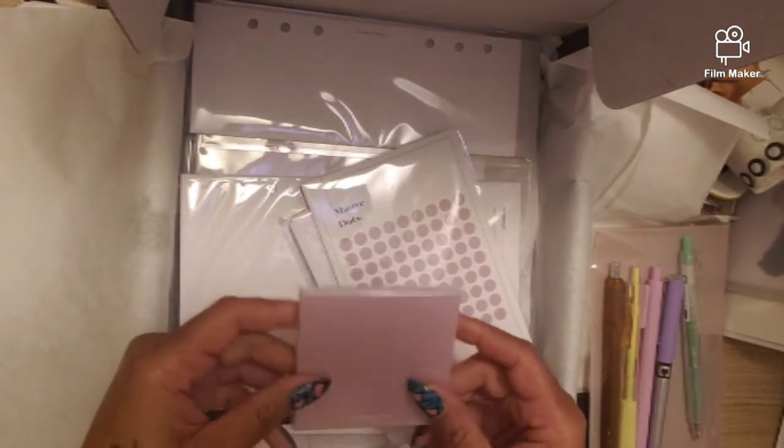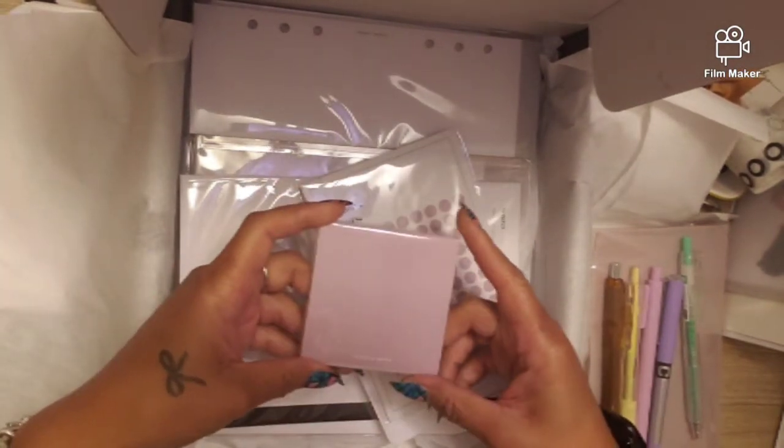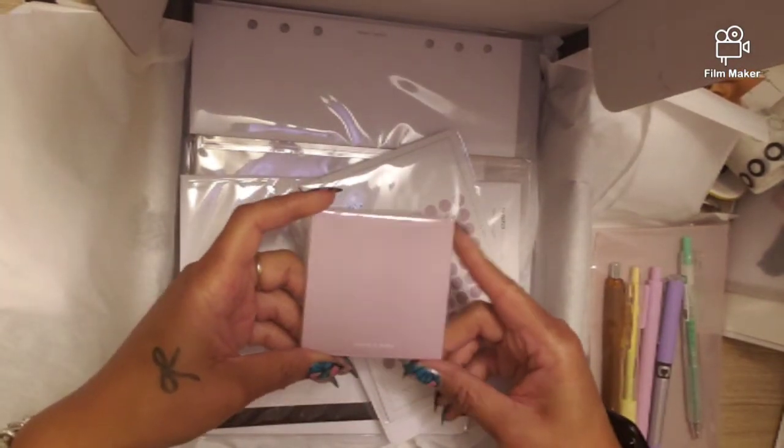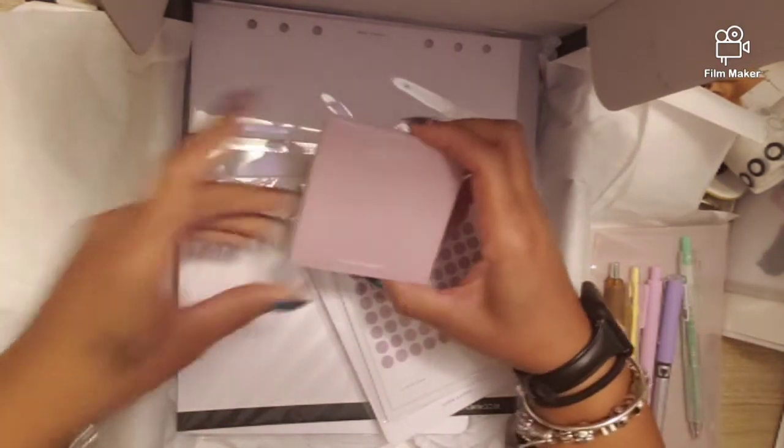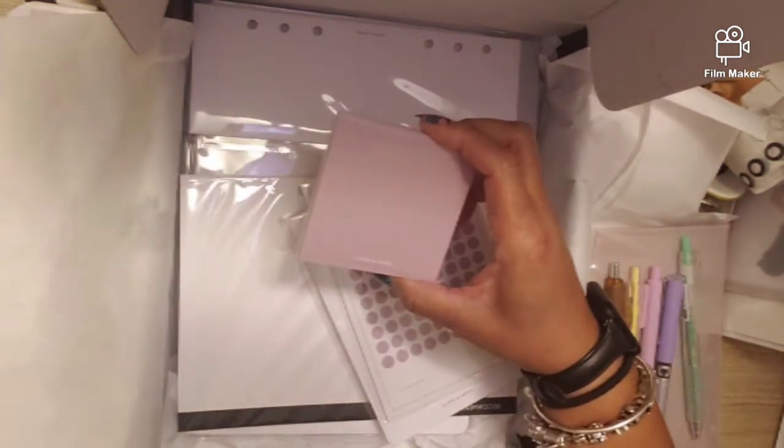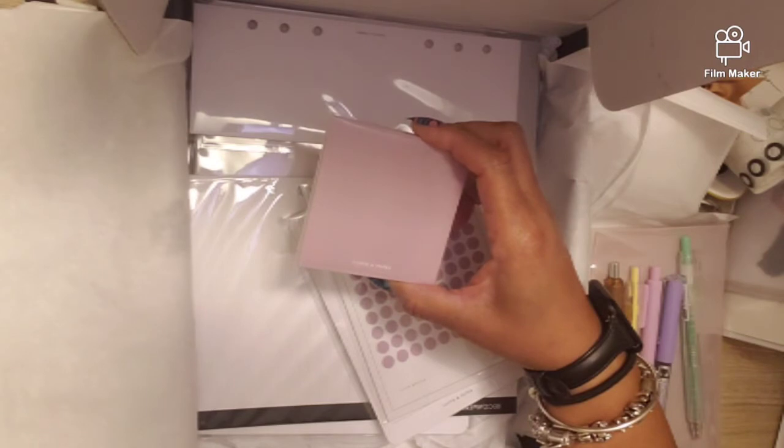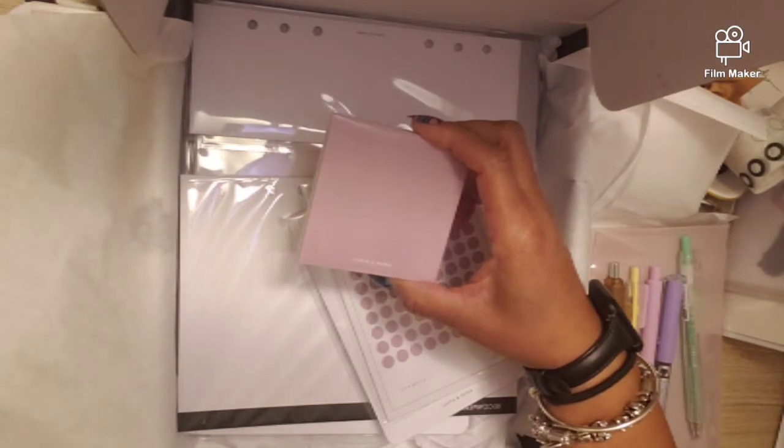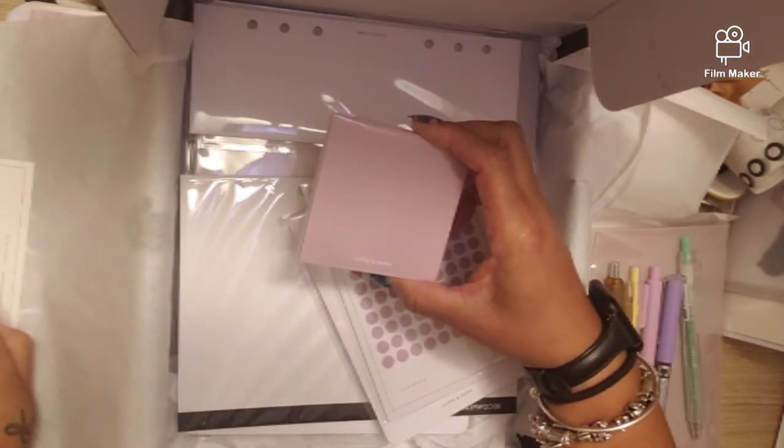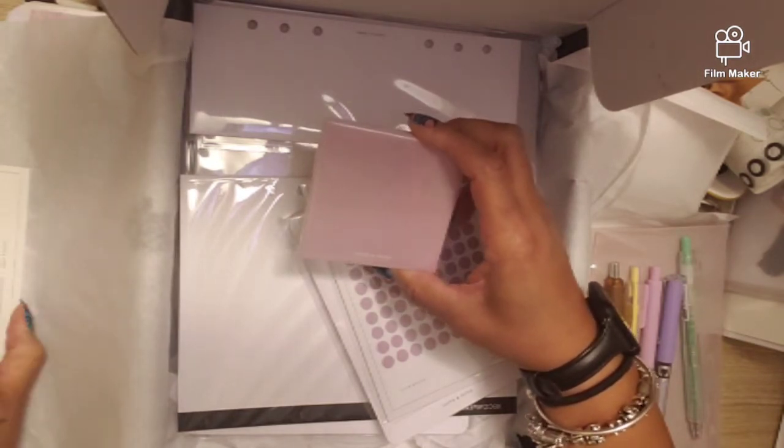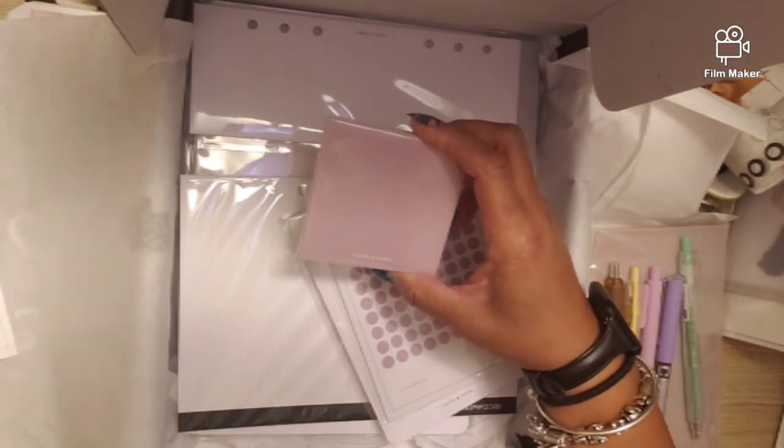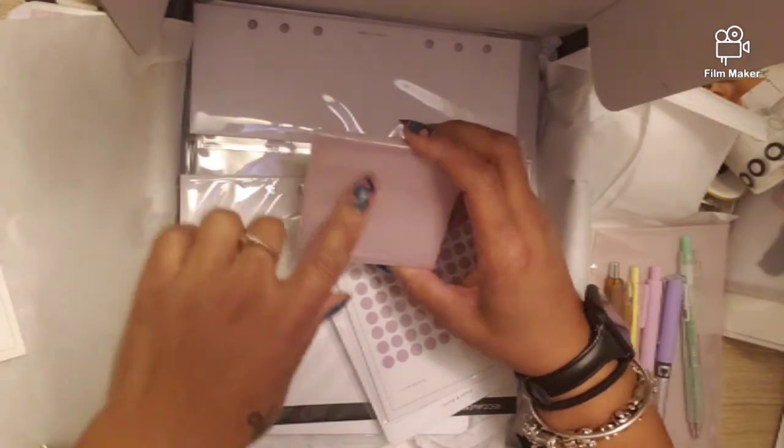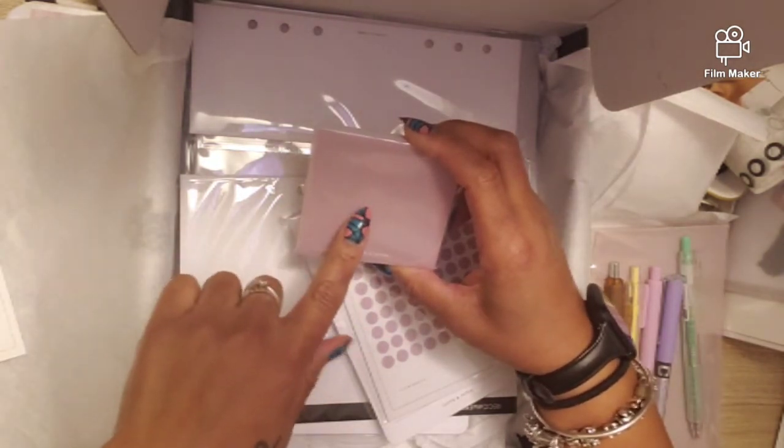We got these mauve sticky notes which I love because when you got a clear dashboard and you put in one of these sticky notes on there, so cute, it is so cute.